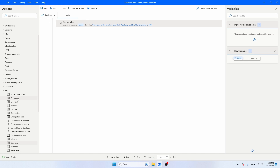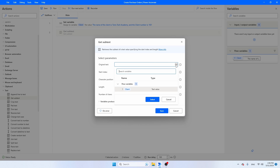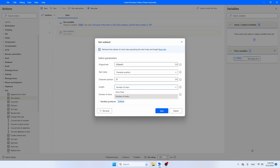The first function that you can use is Get Subtext. I'm going to add this one right now. So you first have to specify the original text, which is going to be 'client'. And then you have to use the start index, or you can just say start at the beginning of the text. I'm going to use the starting character. And if you count this text, you will see that Tom's Tech Academy starts at character 27. And then you can choose whether you want a specific number of chars or you just want to have the end of the text. I'm going to go for a number of chars and I'm going to take 17 characters, which is exactly the length of Tom's Tech Academy. Then you will see here variables produced — this is where Power Automate will store the text that it has extracted from the larger string. Click save.